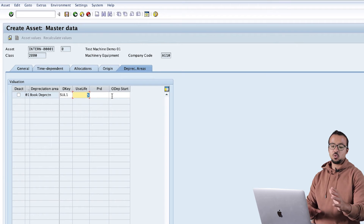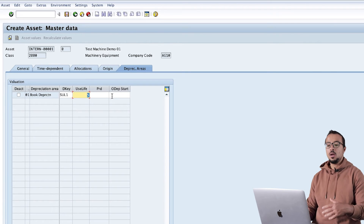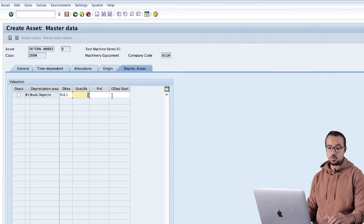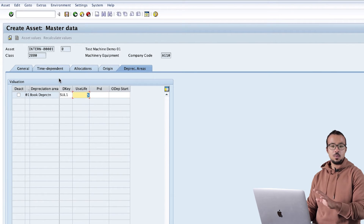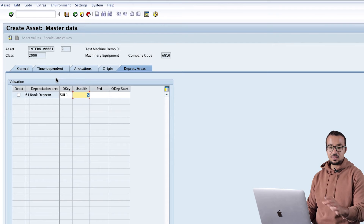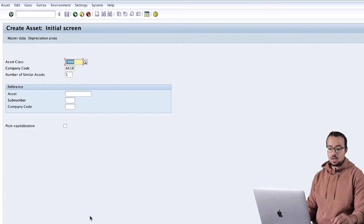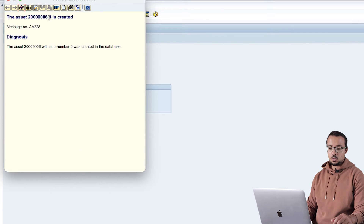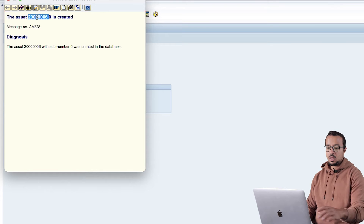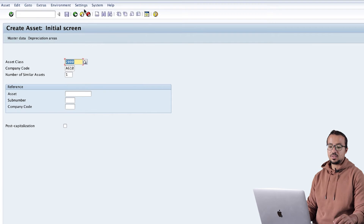I will not go into all the details of what a depreciation area is - I will try to cover this in future videos. For now I am just creating a basic fixed asset master data so we can use it in our asset acquisition. I will click Save and our asset number is 206. I will copy this number and now let's post our fixed asset acquisition.